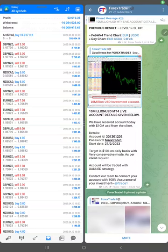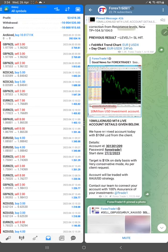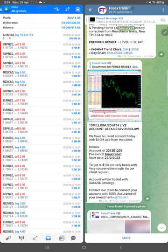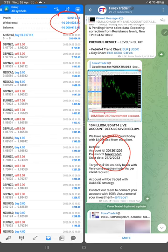Let us to the Forex Trade One video. So here we are checking the 10 million account, and as you know, on 27th of February we updated this particular account. So this is the account number which is 301301209.